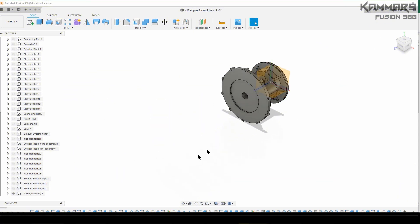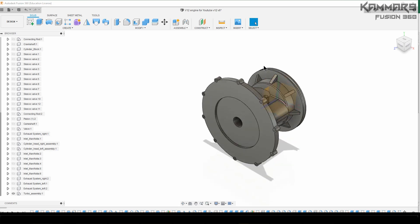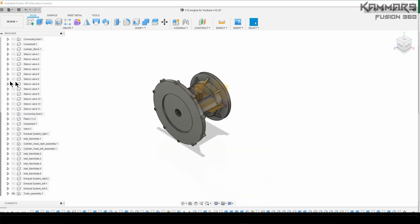Hi and welcome to a new tutorial in Fusion 360. Here I will continue working on part 37, the turbo compressor.